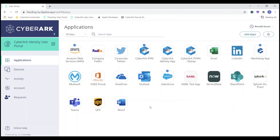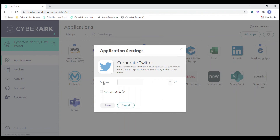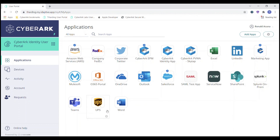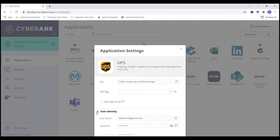One more thing I'd like to show is how you can actually see these passwords. When we set up the corporate Twitter account, we did not allow users to see the password. So as the marketing user, if I click the application settings icon for corporate Twitter, you can see I don't get prompted to view any credentials. However, since I have a LinkedIn and UPS account that I added myself, I can click that same application settings, go down to user identity, and here I can select and view the password — since these are applications I added myself. This demonstrates the different ways you can configure password visibility for shared versus personal accounts.